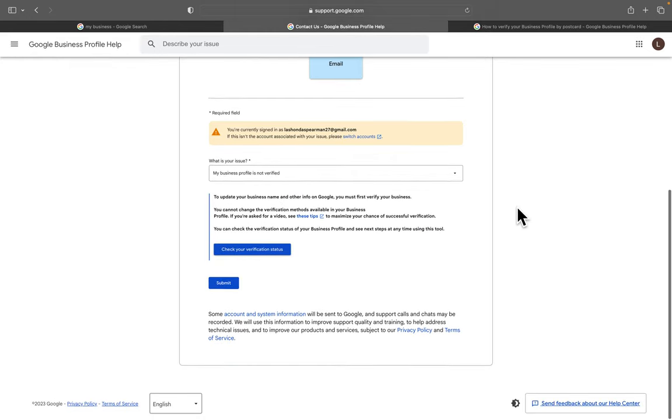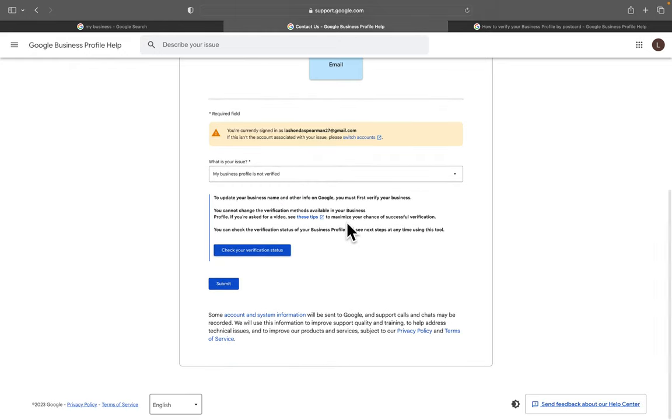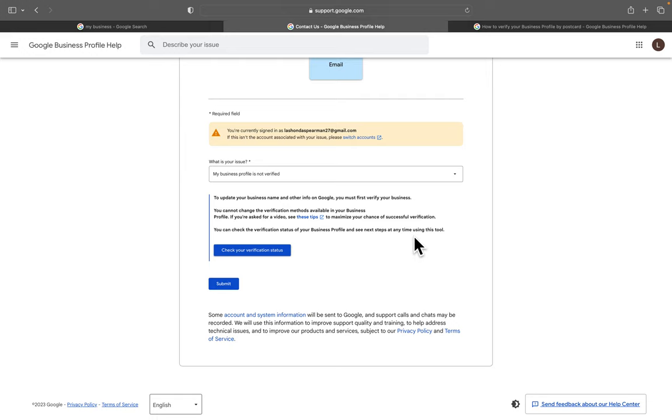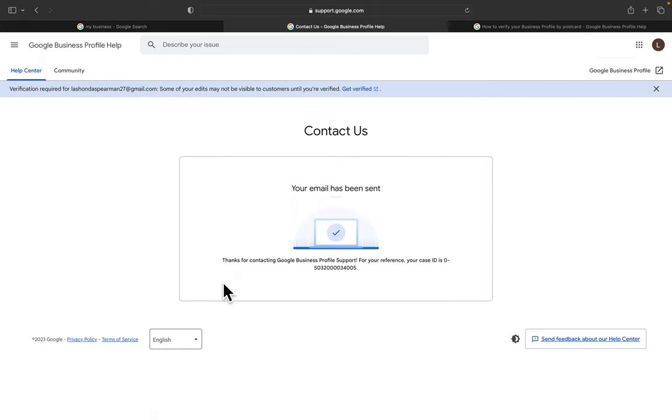Okay, so 'My business profile is not verified. To update your business name and other info in Google, you must first verify your business. You cannot change the verification methods available in your business profile.' Yes, for videos, see these tips. You can check for verification status on your business profile. So I'm just going to go ahead and hit Submit.